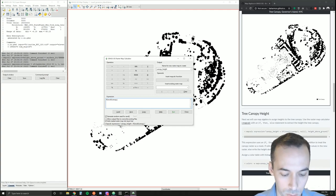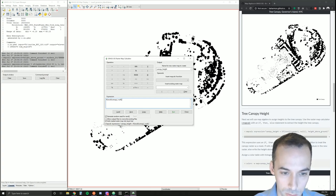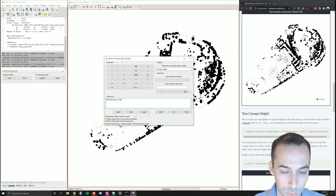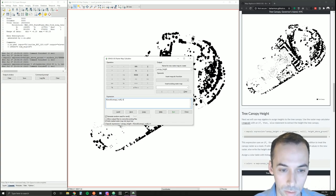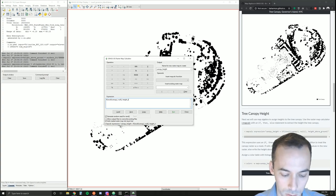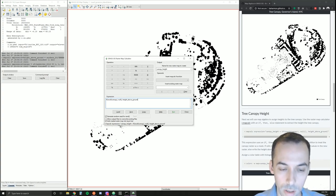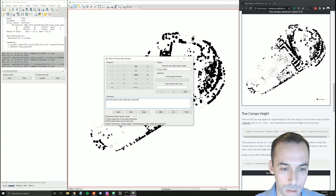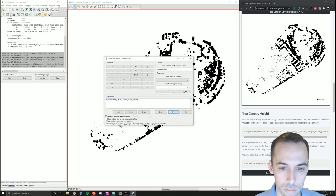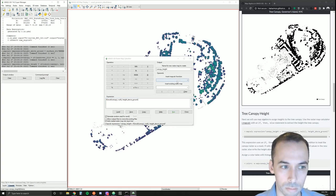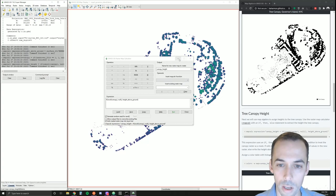Else, we want to write the values from height above ground. We close the statement with the final parentheses. Now let's run this.